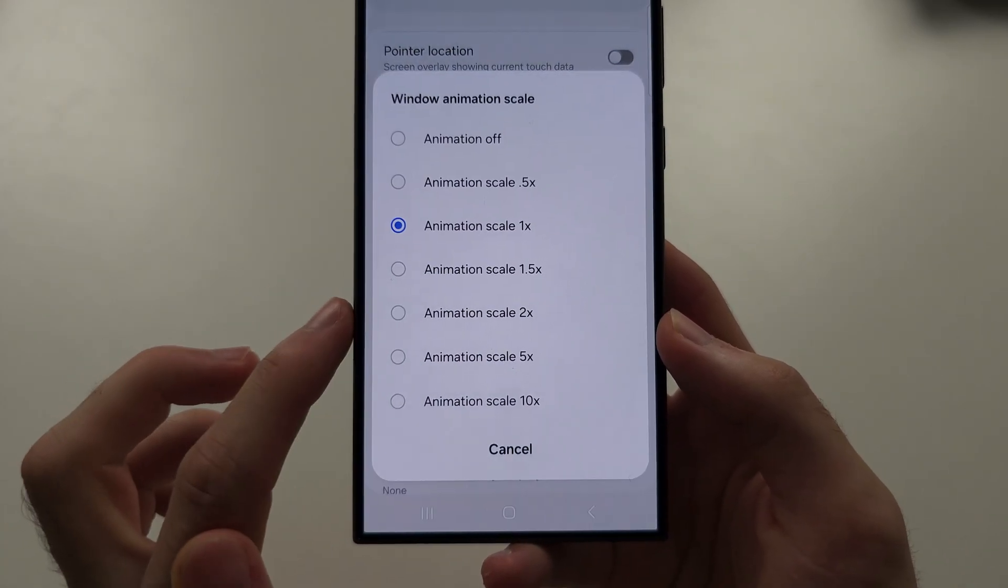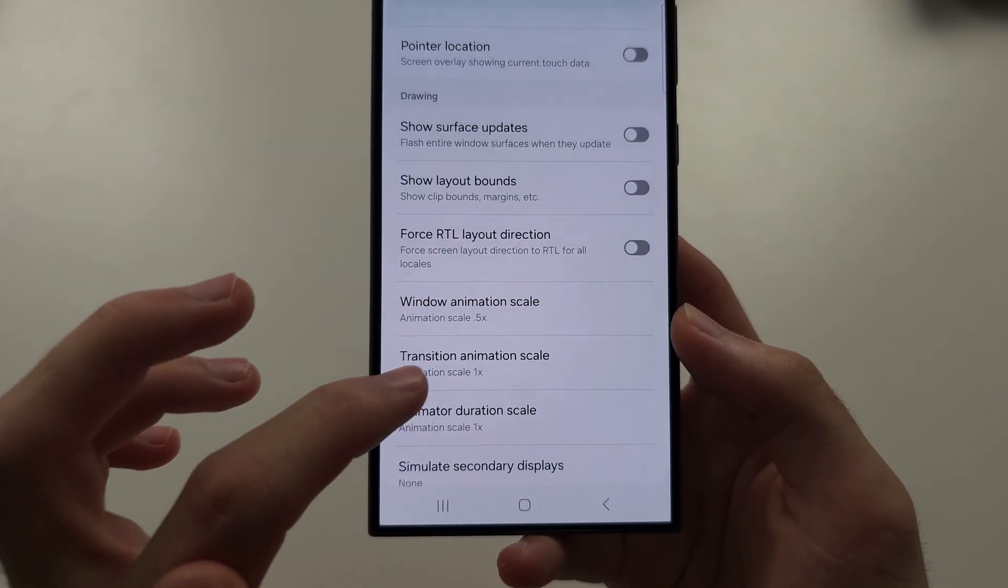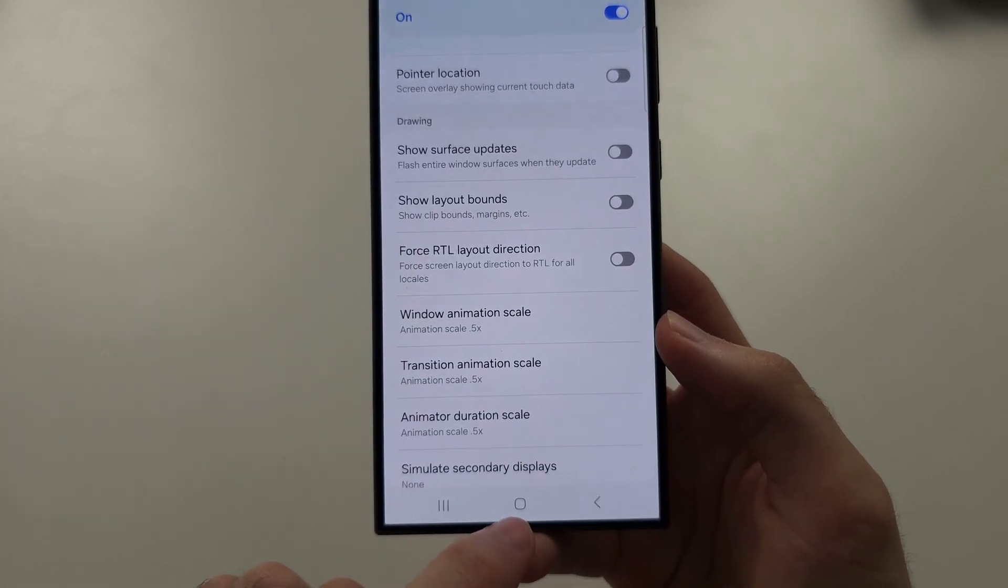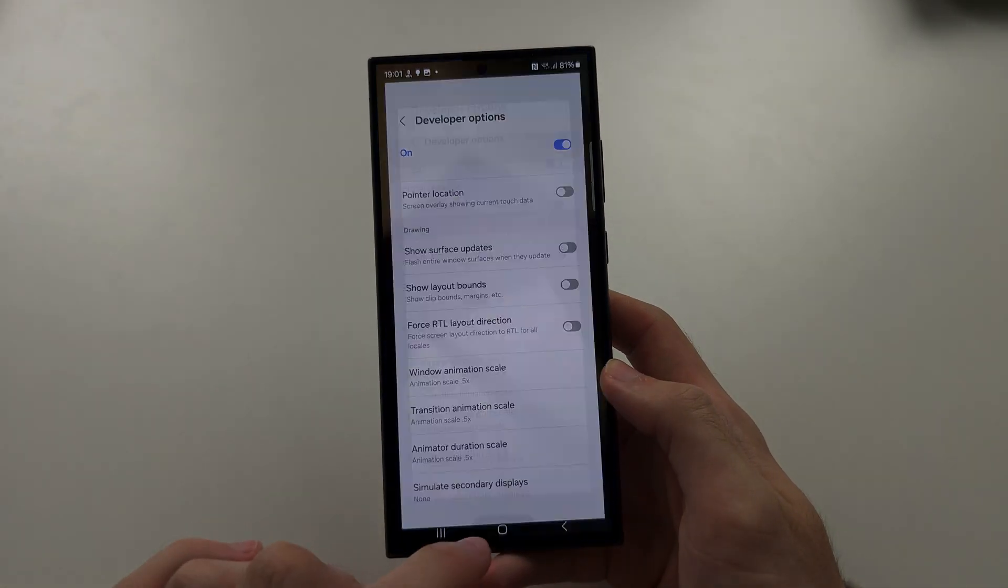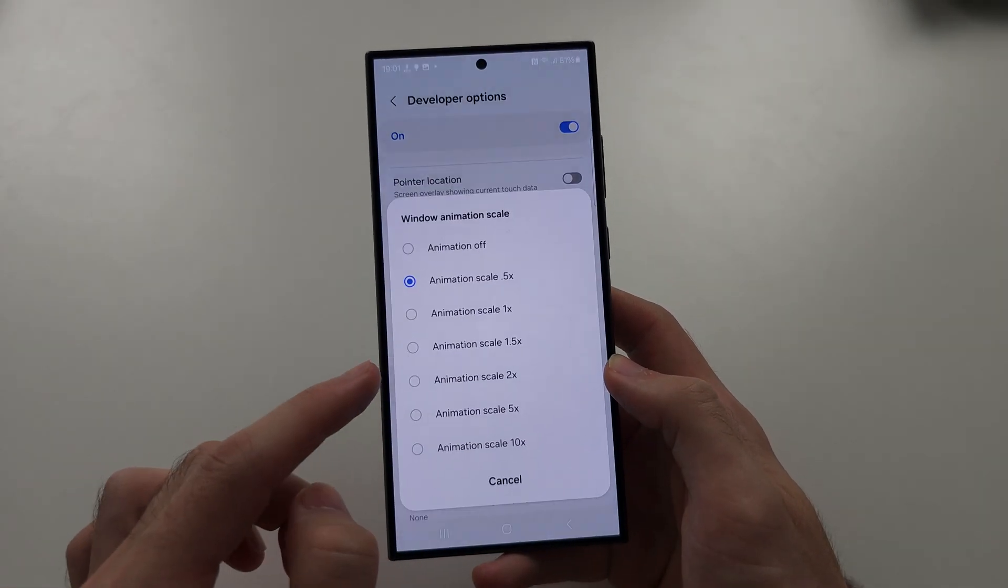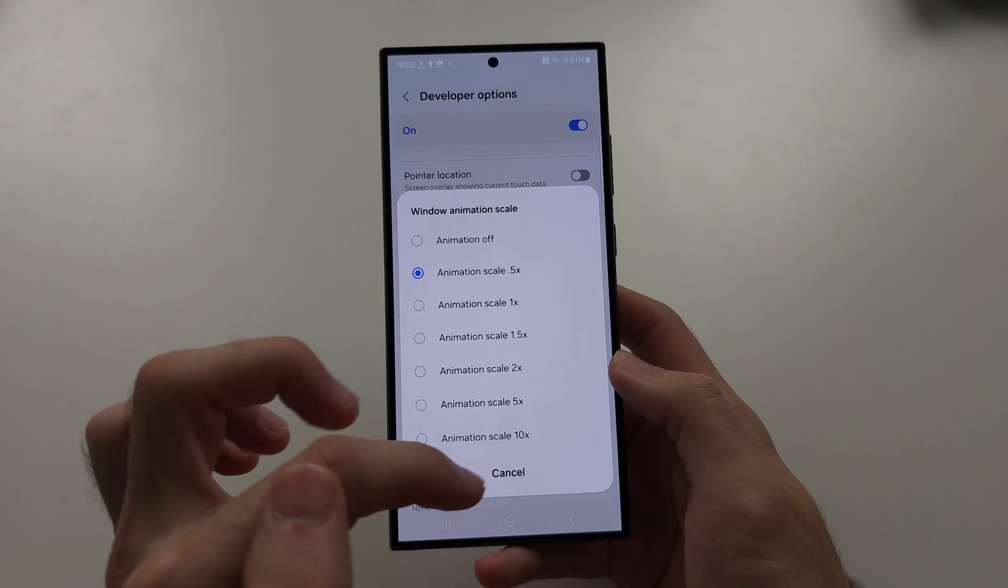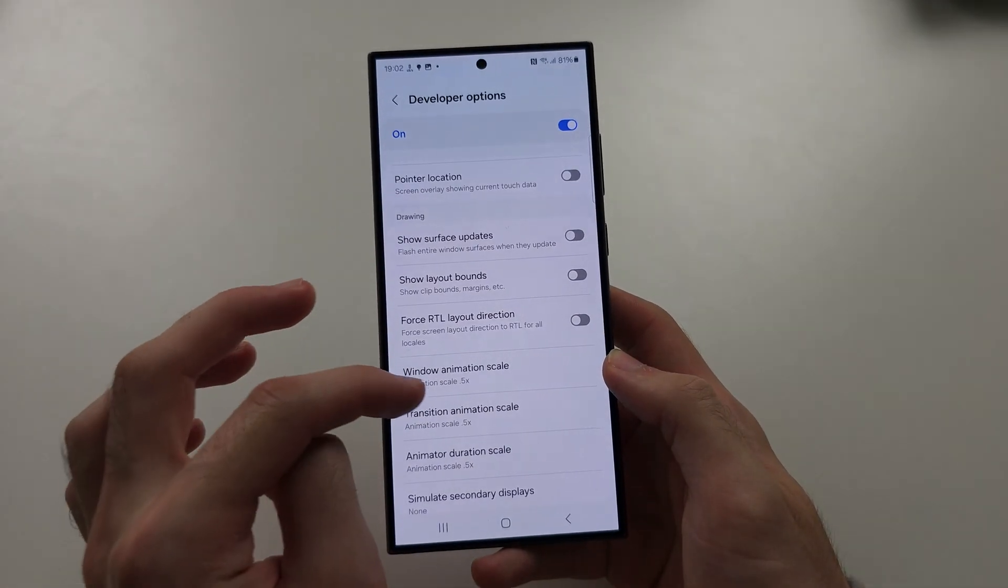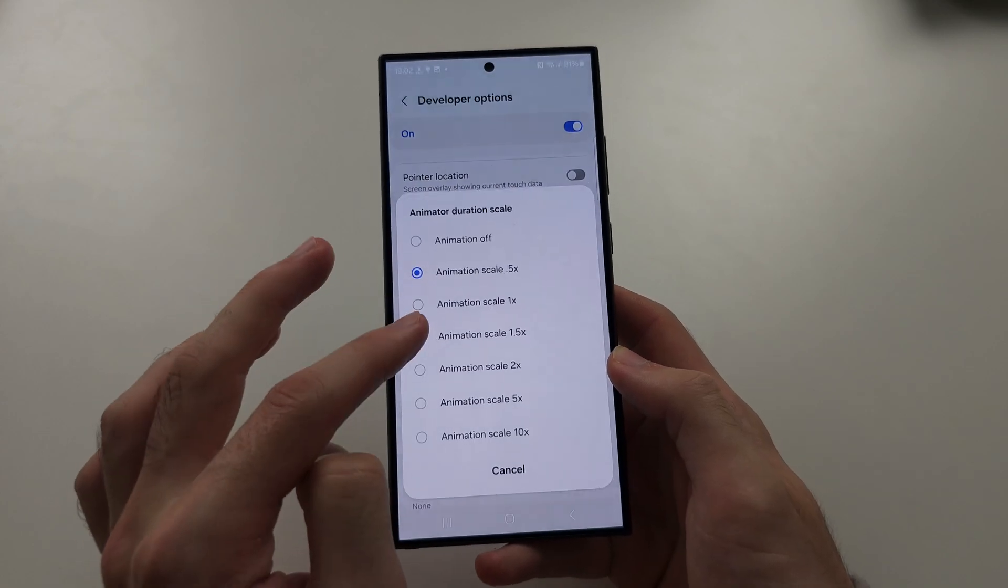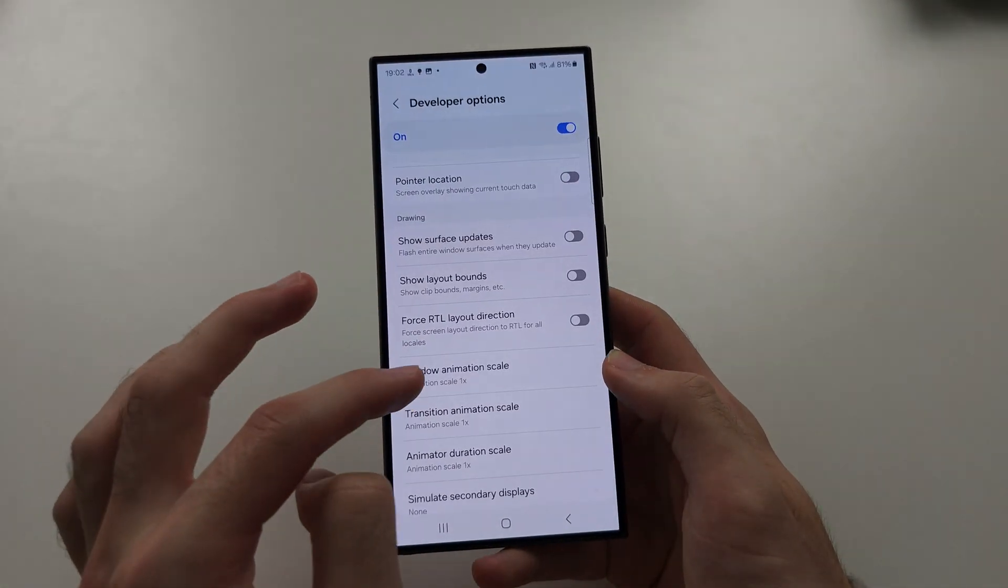So if we tap on this and we set all of these to 0.5x, you will notice that we can move through the operating system so much faster. If you set this to off, you will remove the animation, but that may not look good. And if we set this to one times, you will notice things just slow down.